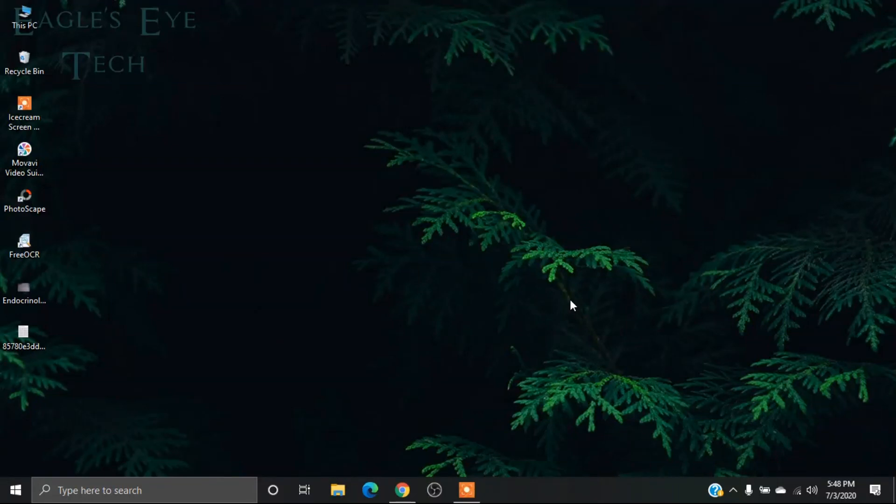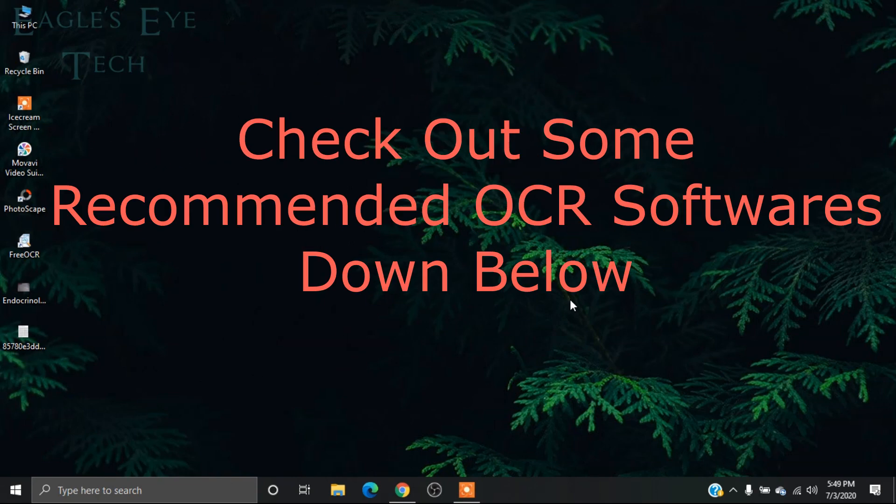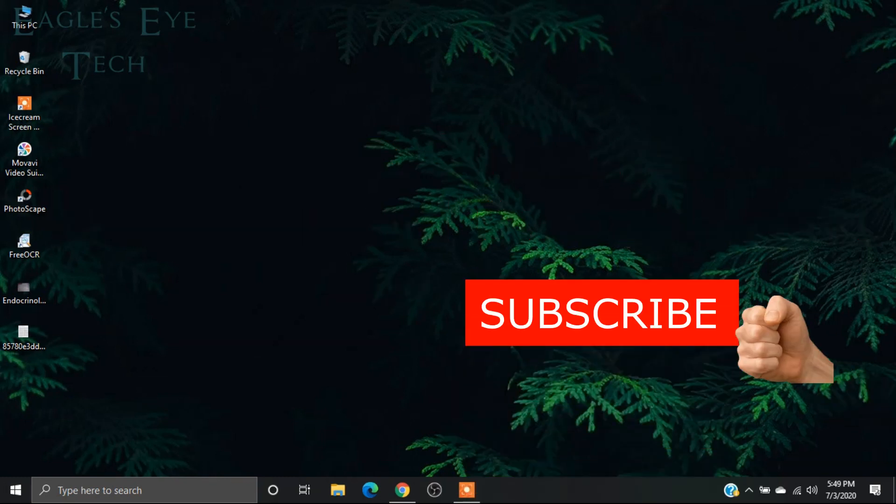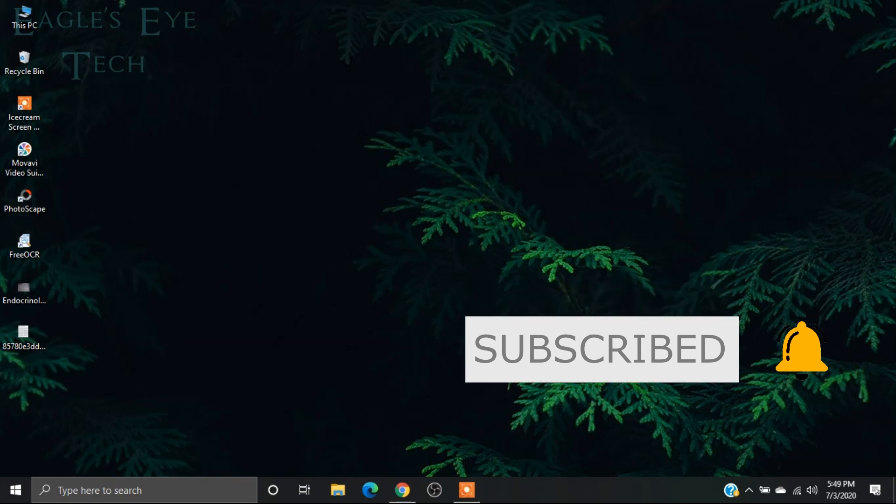Hello everyone, welcome back. This is EagleEye Tech, and today I'm going to show you how to convert any image to editable text without using any software. There are many OCR softwares, but I'll be showing you three ways to convert your image to editable text without needing to download any software.